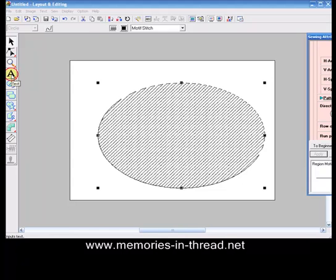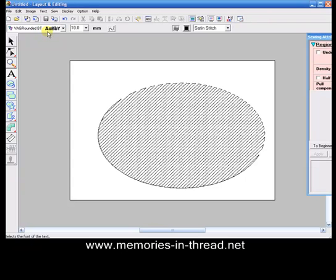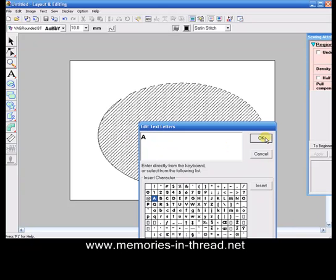Now we want to take the alphabet and choose a TrueType font. I've actually got one called Vag Rounded here that I have on my PC, but any font that is a nice fat rounded letter. I'm just going to type in the letter A and say OK.